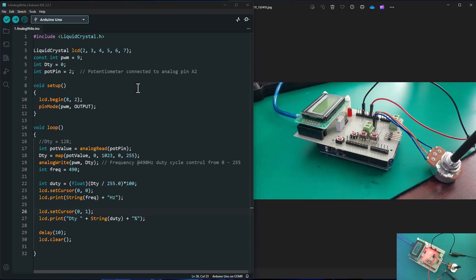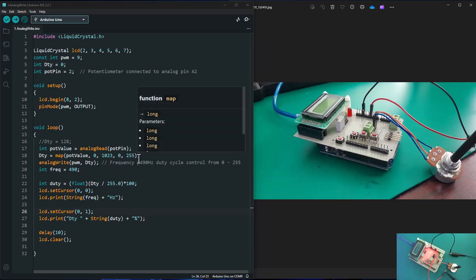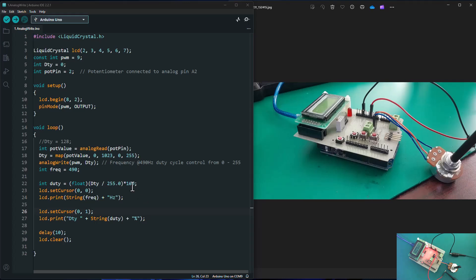Hi, welcome. Thank you for tuning in to SimTech channel. This is part two where we're going to discuss the other three methods of how to generate a PWM signal using an Arduino board.